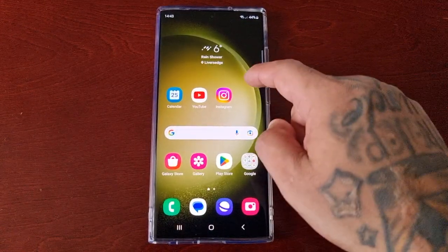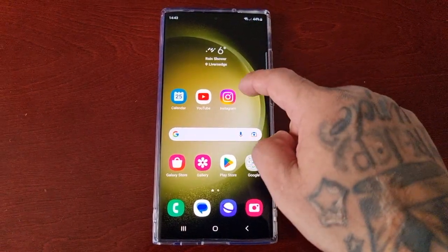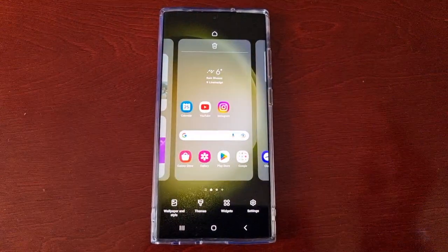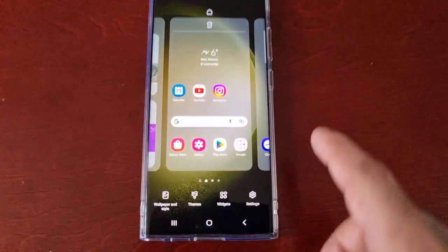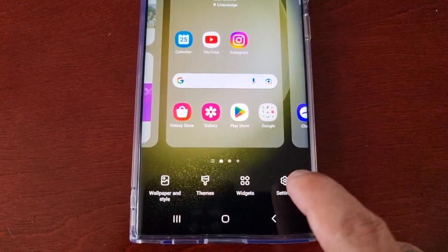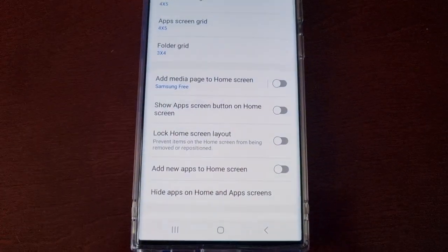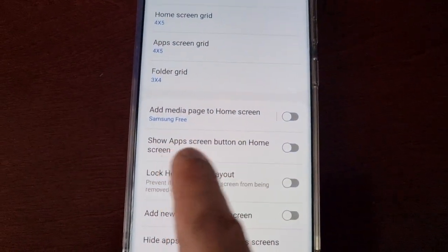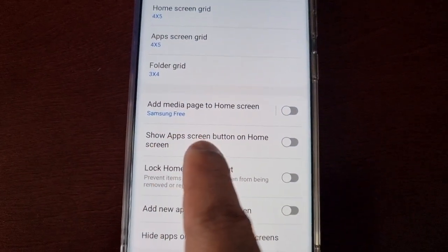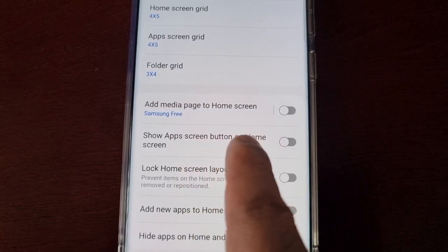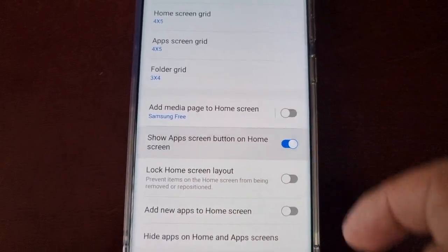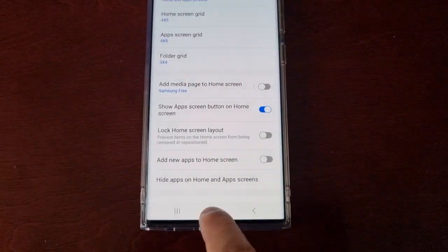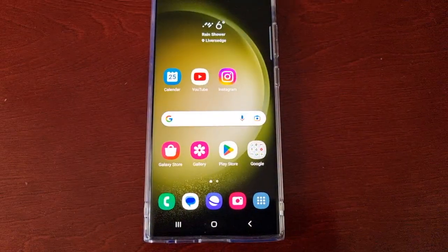All you have to do is just long press on the home screen and select Settings. Here you will see the option 'Show app screen button on home screen' — just turn it on.